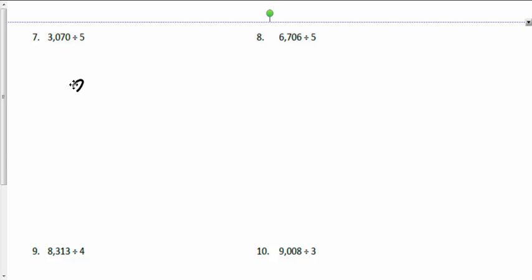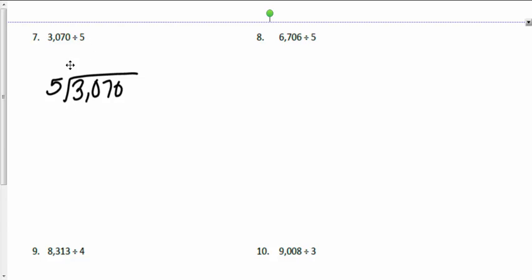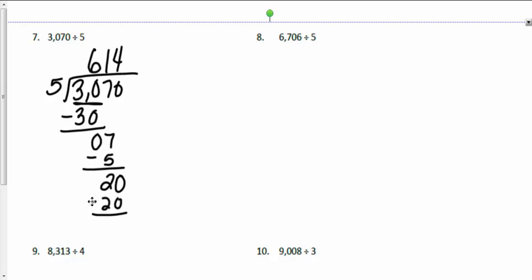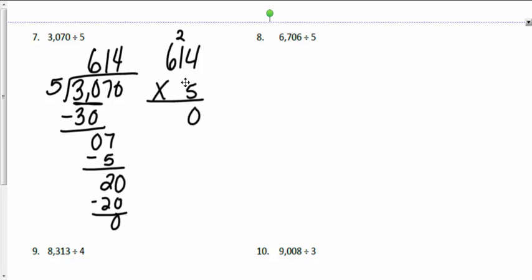Now let's look at number 7: 30,070 divided by 5. I can't put 3 into 5 groups, so I look at 30 thousands divided by 5 — that's 6, and the 6 goes in the hundreds place, not the thousands place. Five times 6 is 30; 30 minus 30 is zero. I bring down the 7 tens. Five goes into 7 one time with 2 tens left over. I bring down the zero ones — 5 goes into 20 four times; 5 times 4 is 20, remainder zero. I check: 6,014 times 5 gives me 30,070. Answers check.